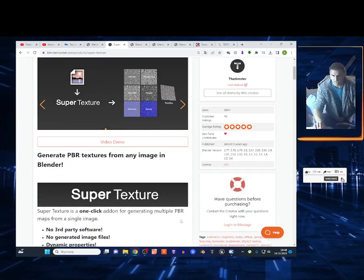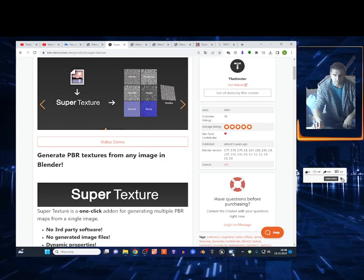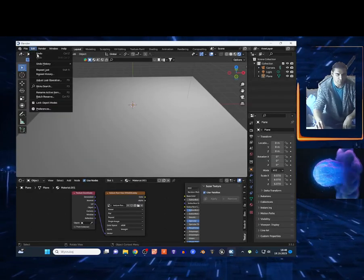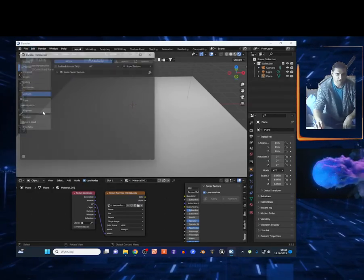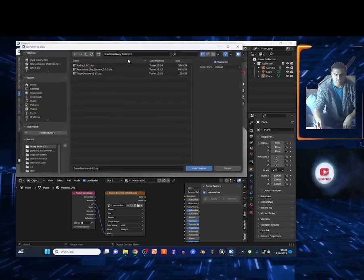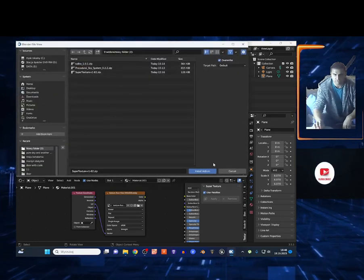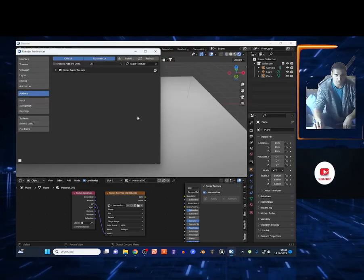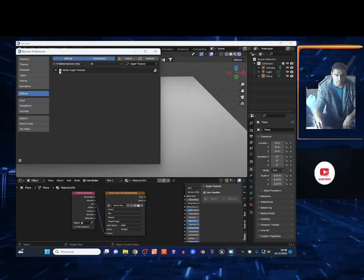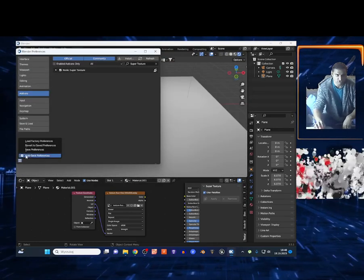Open Blender, go to Edit, Preferences, on the Add-ons choose Install, and search for the zip file that you downloaded. Select right here the box and choose Save Preferences. That's it.